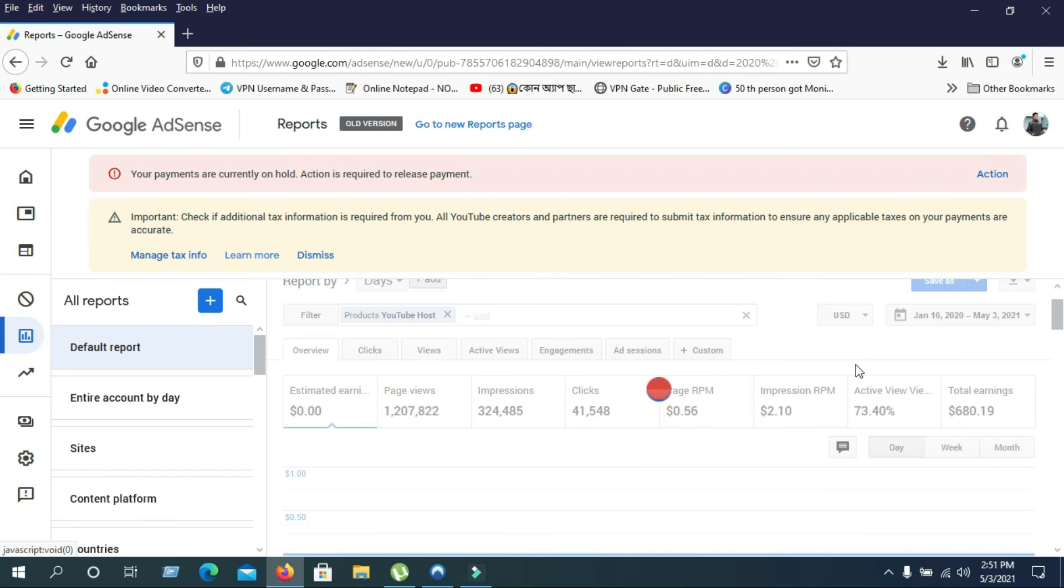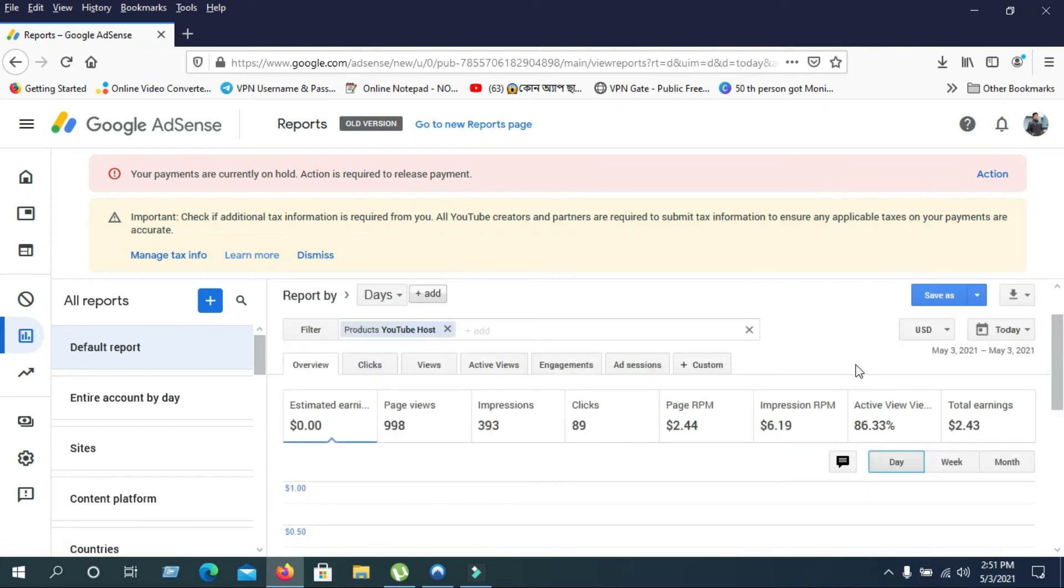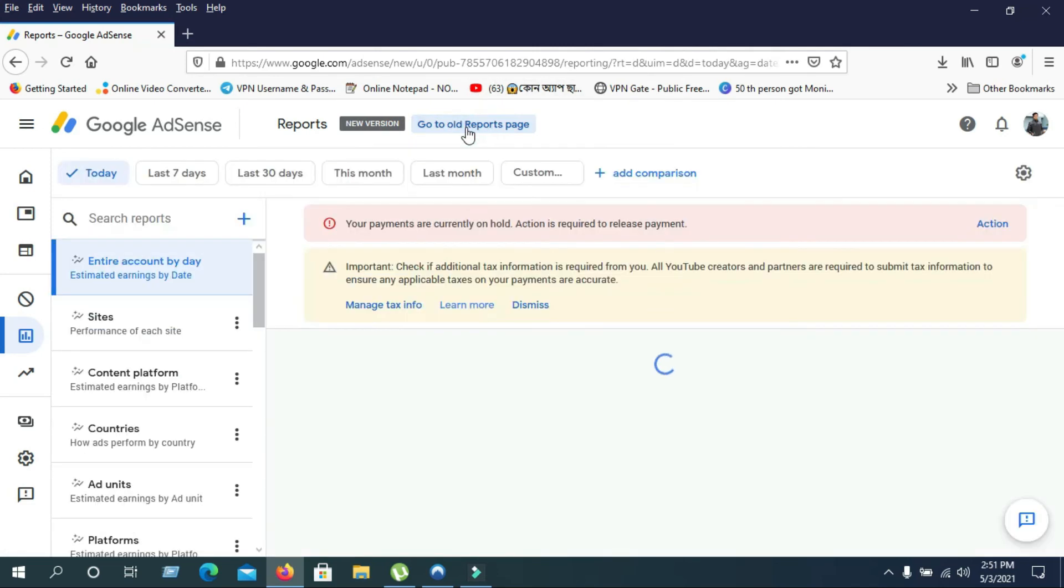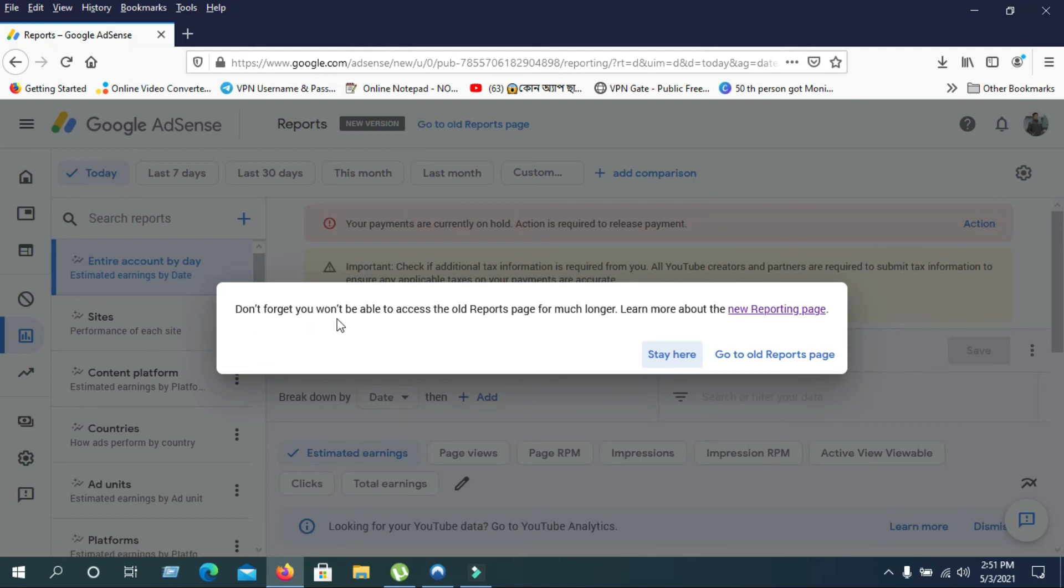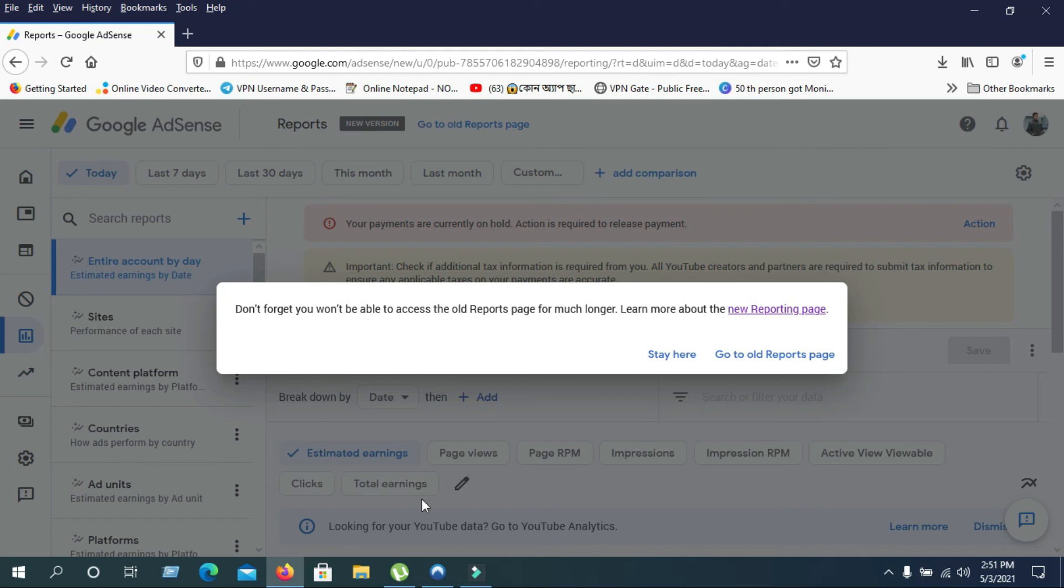These report features - the old version - are not going to be available here much longer because AdSense is cutting down these features. You won't be able to access the old page for much longer. This is temporary. Maybe in a few days, it won't show up like this anymore.